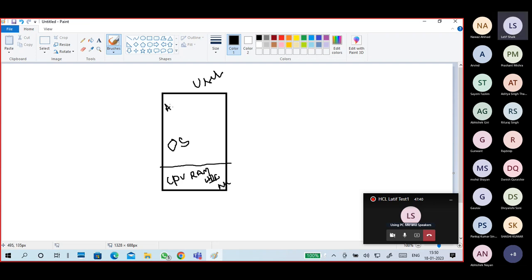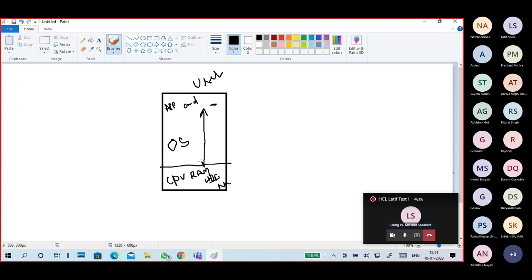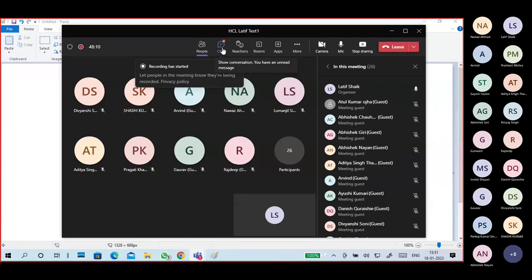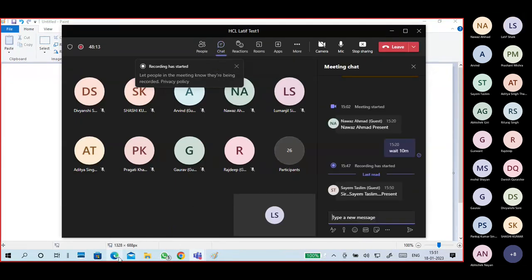You want to run an application, give certain commands, or interact with your system to do certain things — we need an operating system. This operating system provides an environment to run applications, commands, and a user interface. It interacts with your hardware to run your applications.